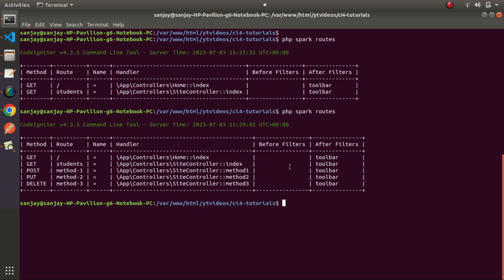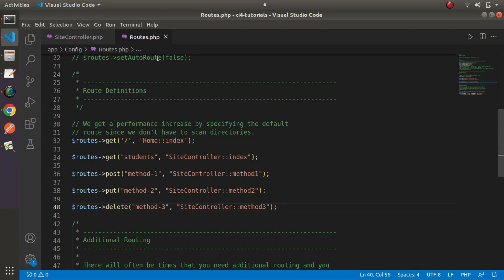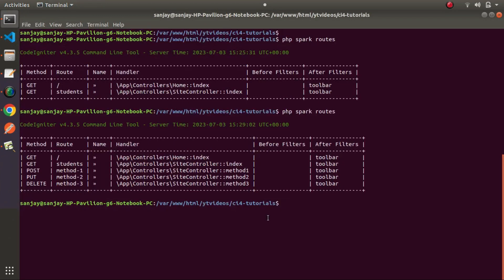Let's look at the key difference between viewing application routes using routes.php versus using the spark CLI command.